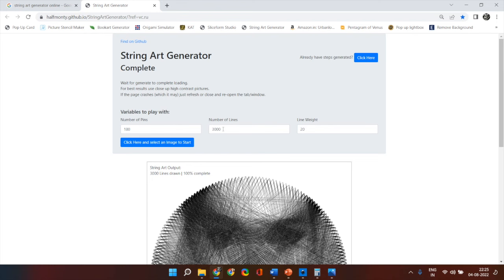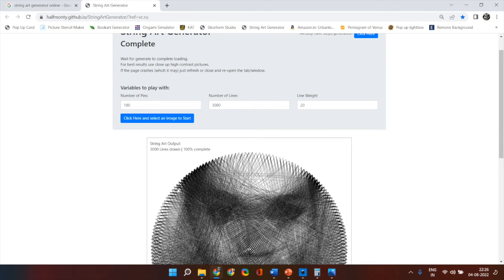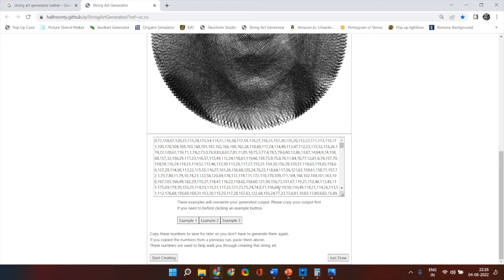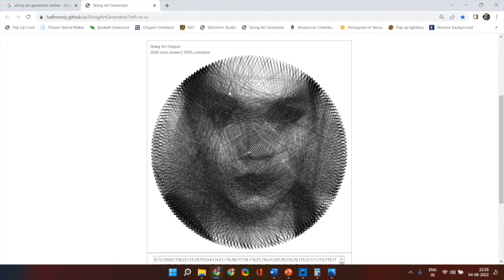Now even if when you are creating the portrait you feel at 2500 loops that your portrait looks good enough you can stop because these are very sequential. Even if I generate for 2500 lines the sequence of numbers will remain exactly same till 2500. So it's always best to generate a few more extra lines and decide to utilize or not utilize when you are actually making the portrait.